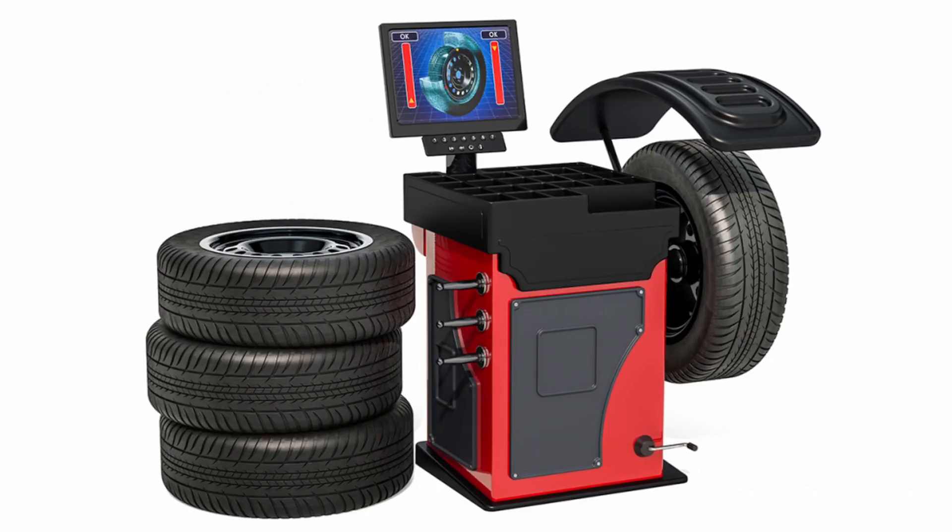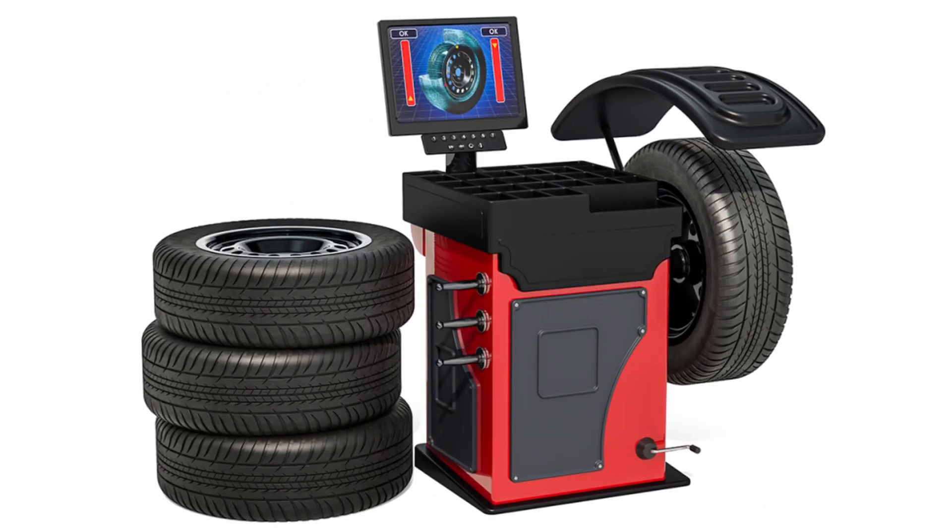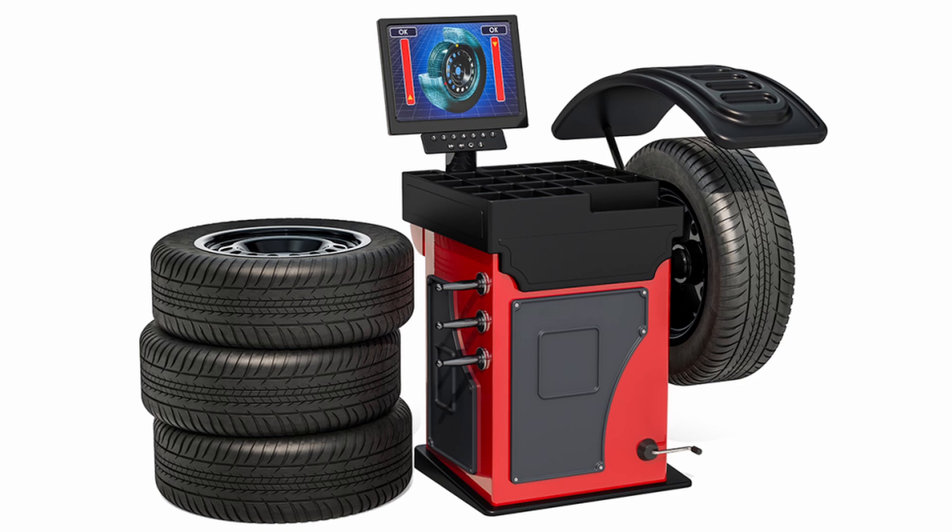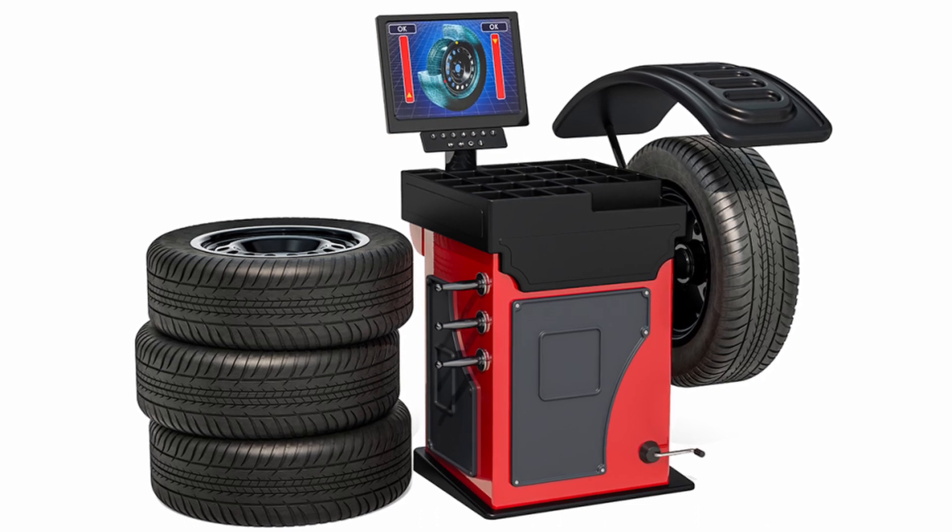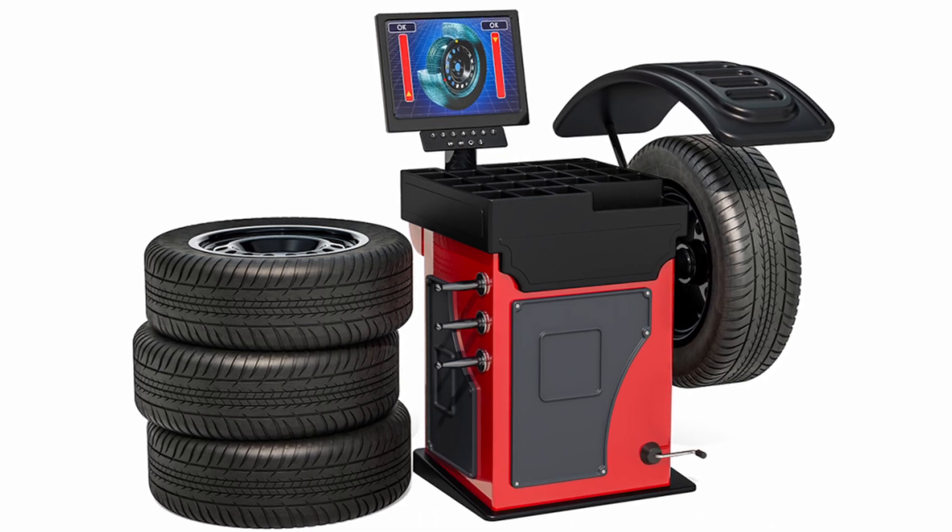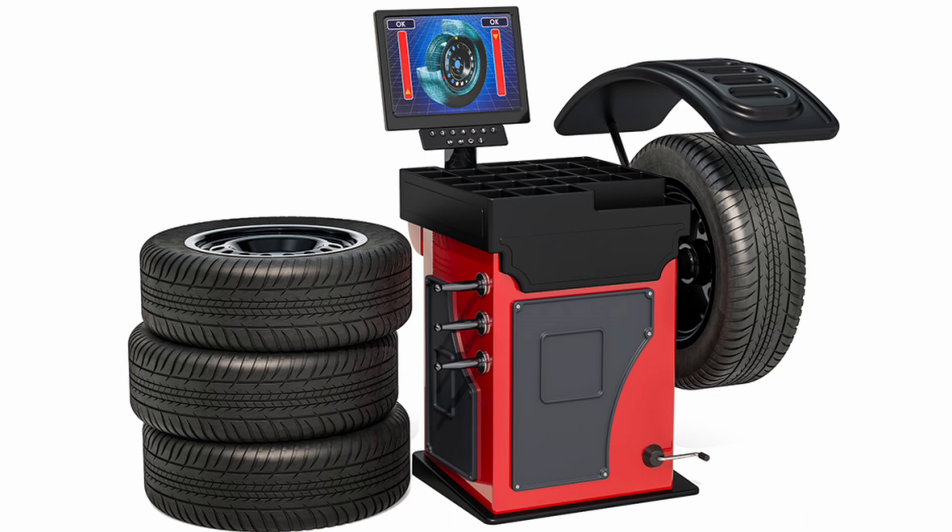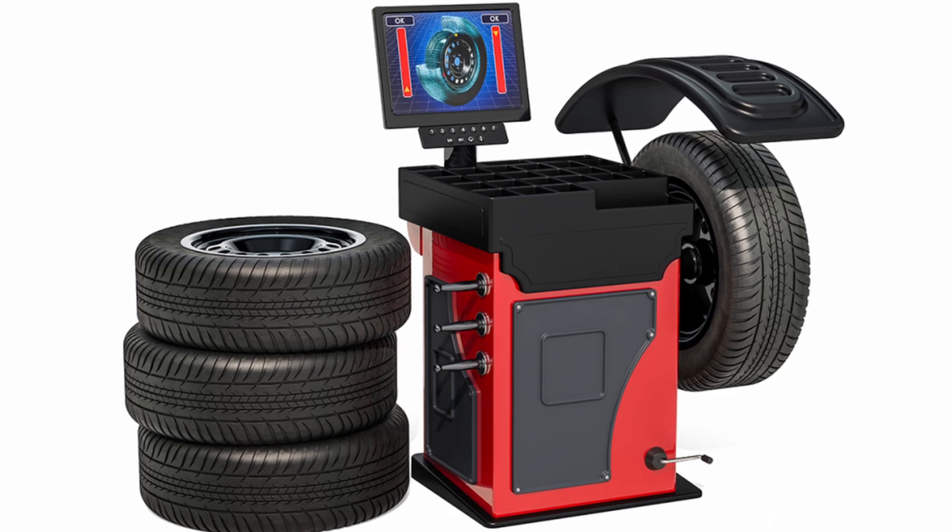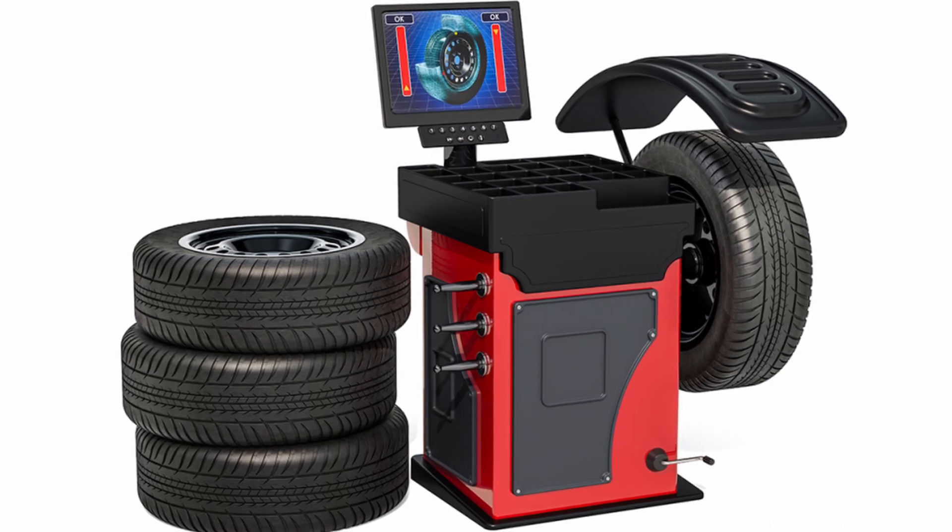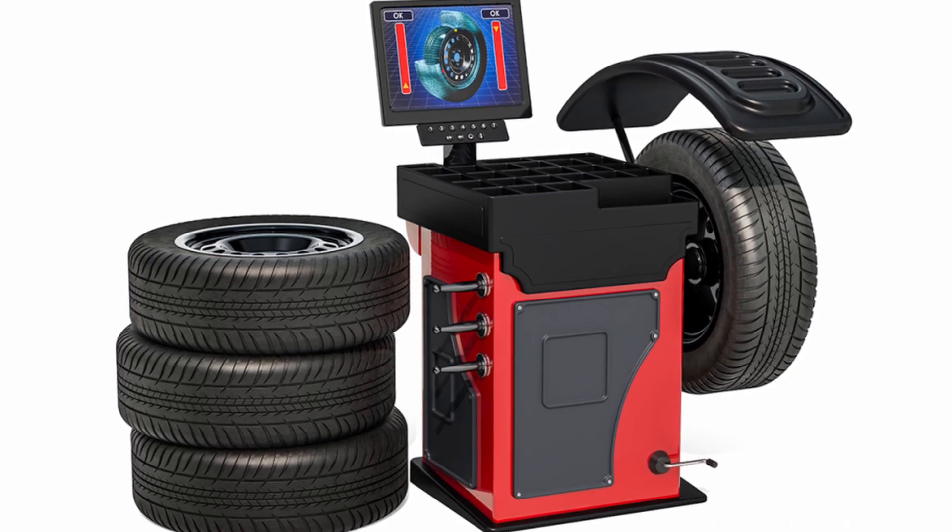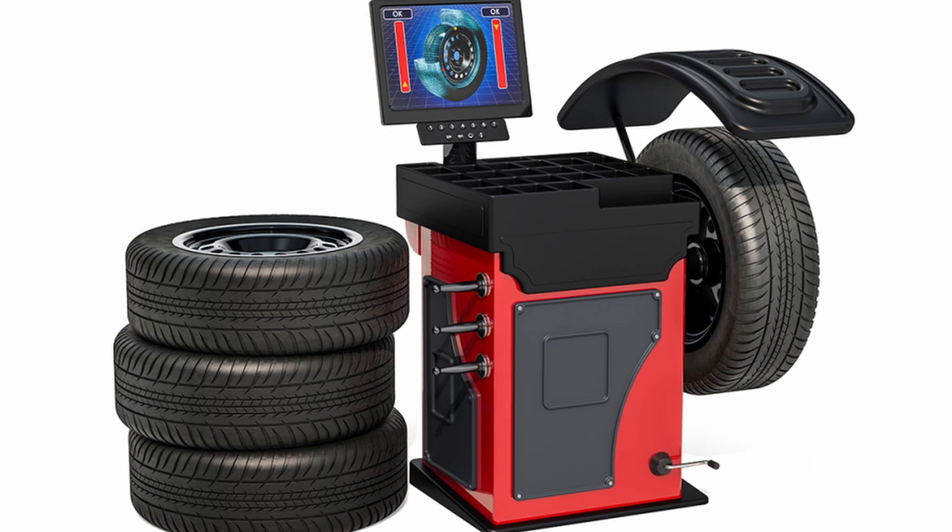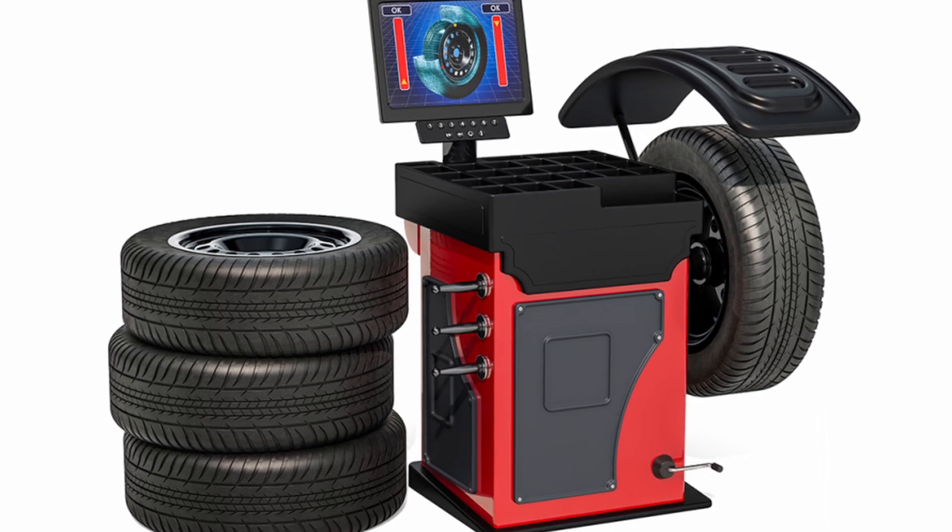So moving on, the second way to balance a spinning mass is called dynamic balancing. If you've ever had your tires changed, you've most likely seen the shop mount your tires to a large machine that spins the wheels up to a few hundred RPM and then tells the tech exactly where and how much weight to add to the wheel.